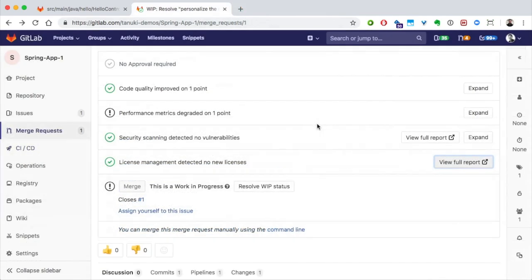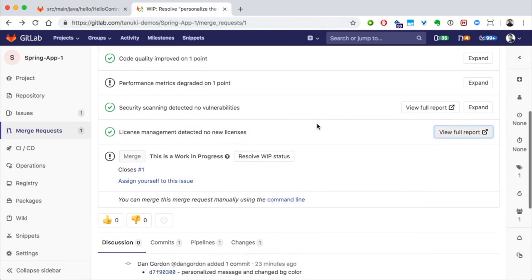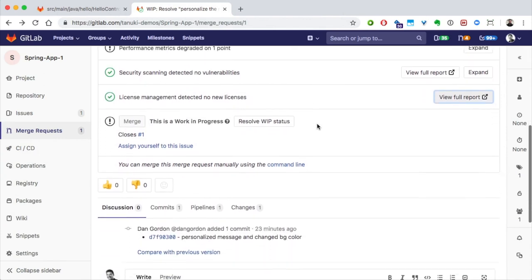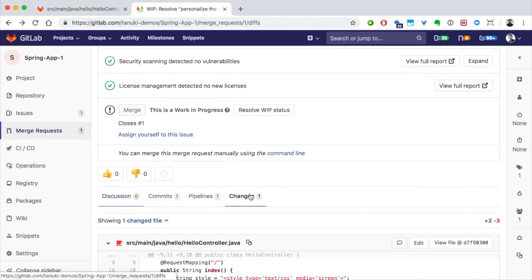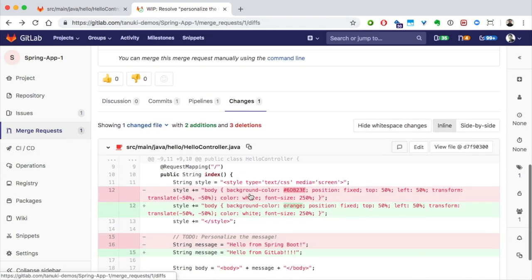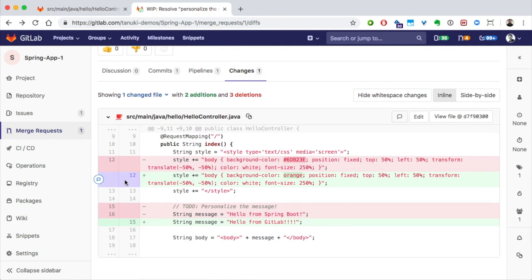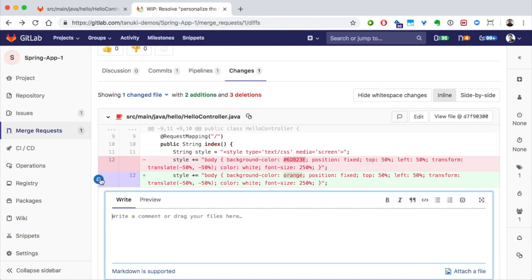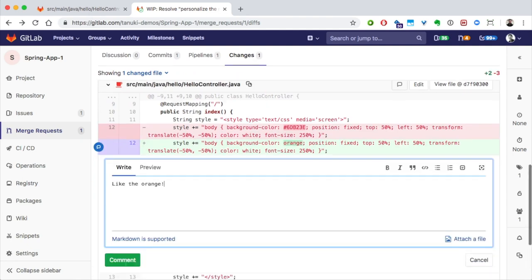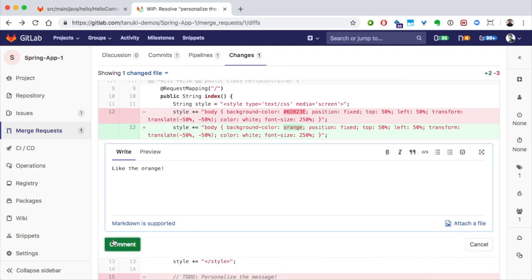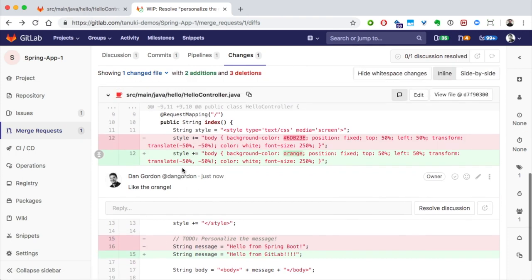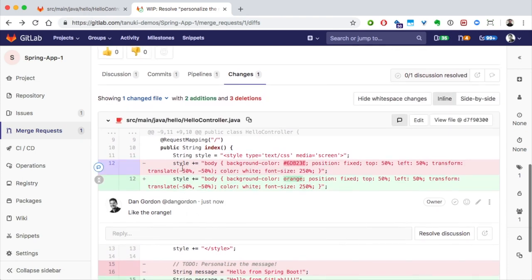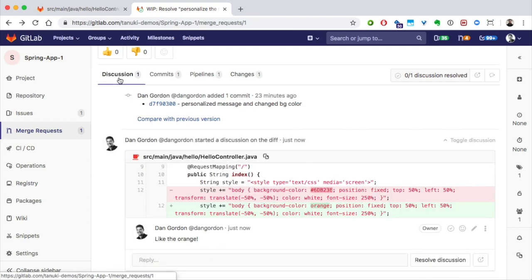At this point, we'd usually ask for another team member to review our merge request. They can see the exact code that has changed and even comment on it. We'd see a thread of the discussion so that everybody else is able to follow along.